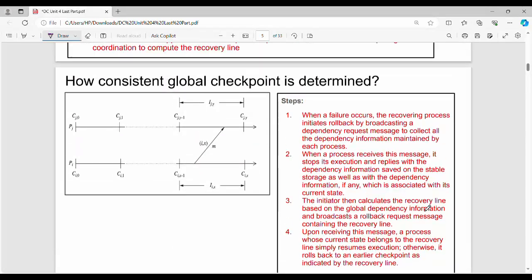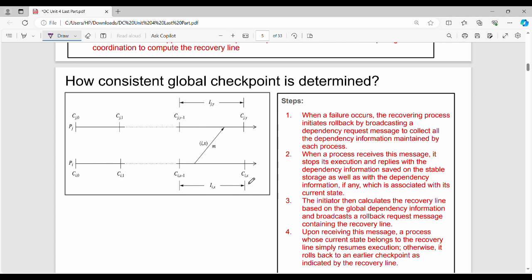How do we determine a consistent global checkpoint? Consider process Pi and process Pj. Process Pi has checkpoints Ci0, Ci1, and the last checkpoint Ci-x. Process Pj has checkpoints Cj0 and Cj1.